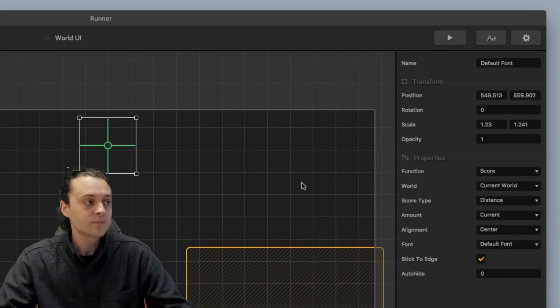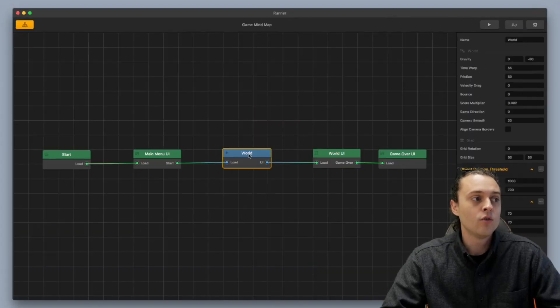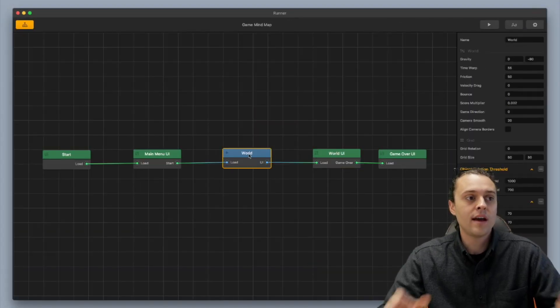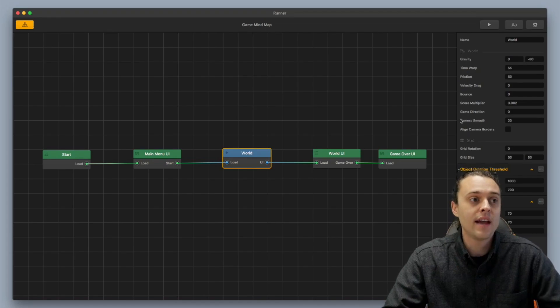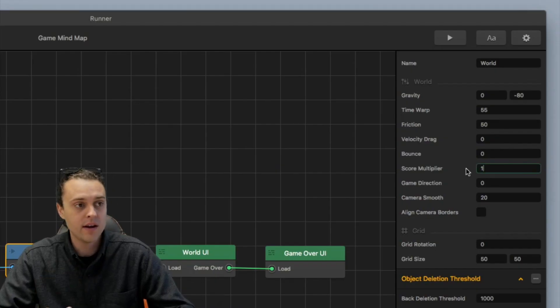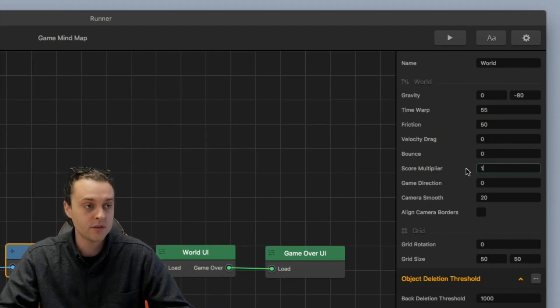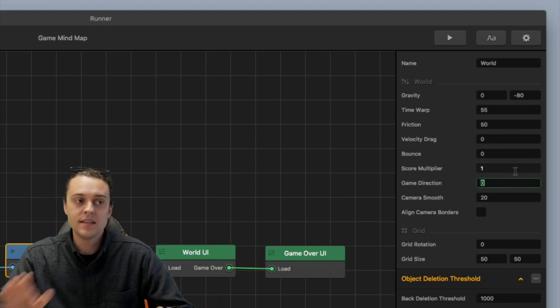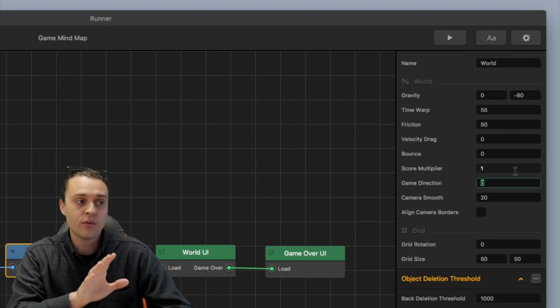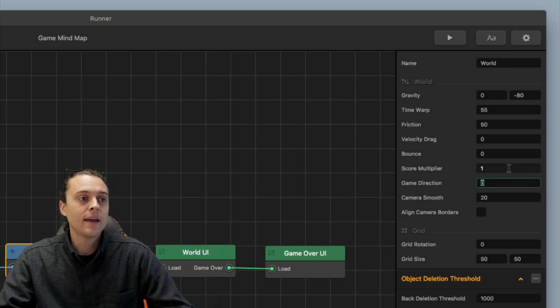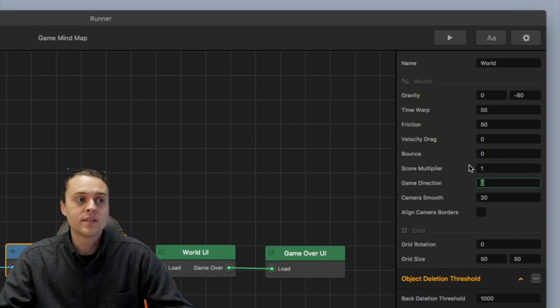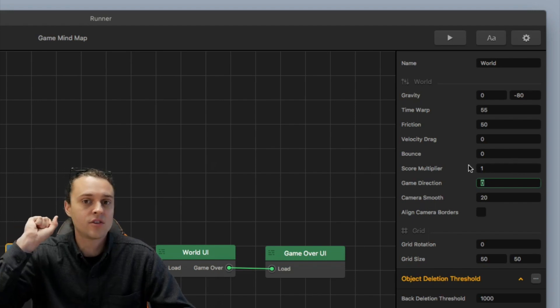Now, when you have a distance meter, normally when you have your world set up, it's going to have a score multiplier of one. Right now I've got it set to .002 but I want you to see this is the way it's normally set up when you first open up a template.